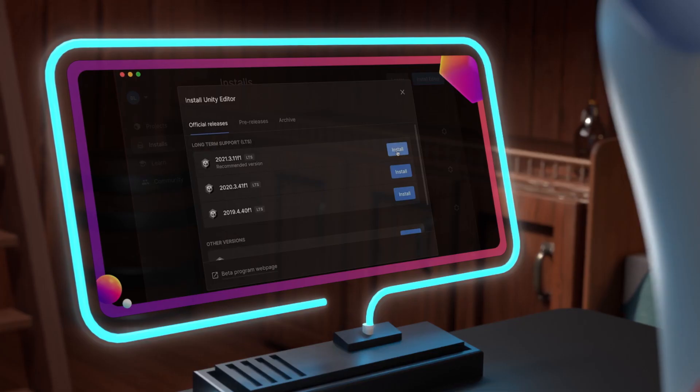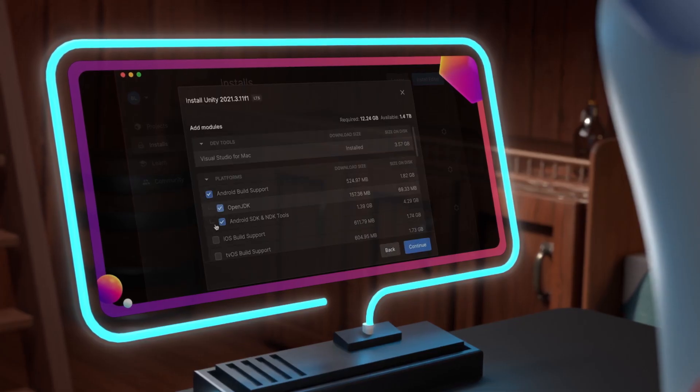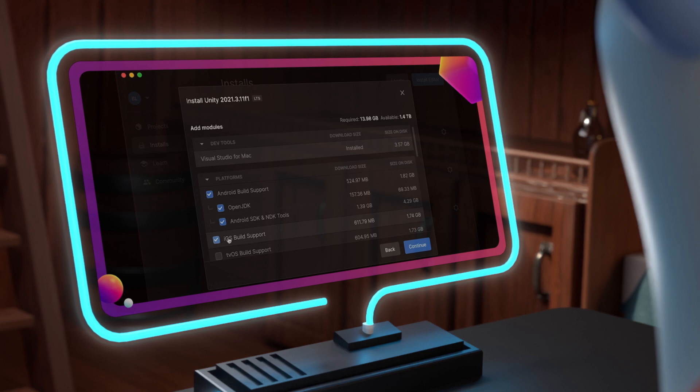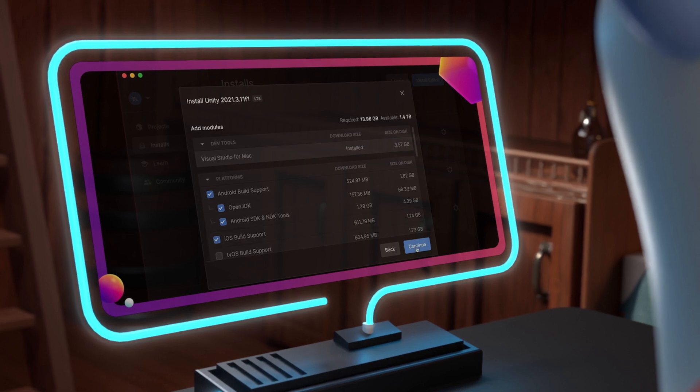If you don't have a Unity account, you can create a personal account for free, or choose a plan according to your needs.